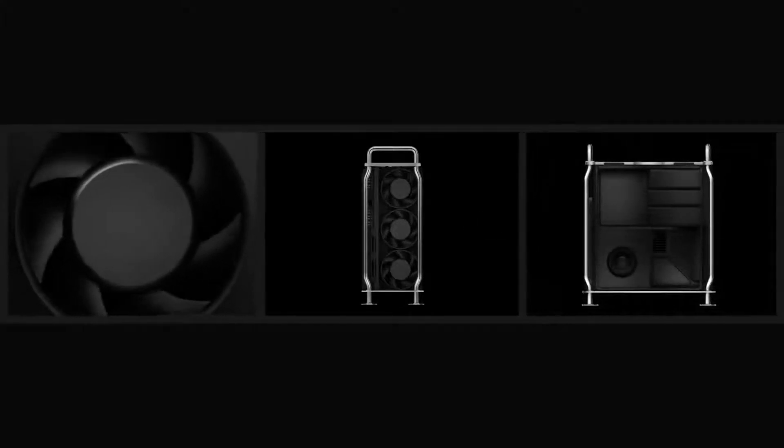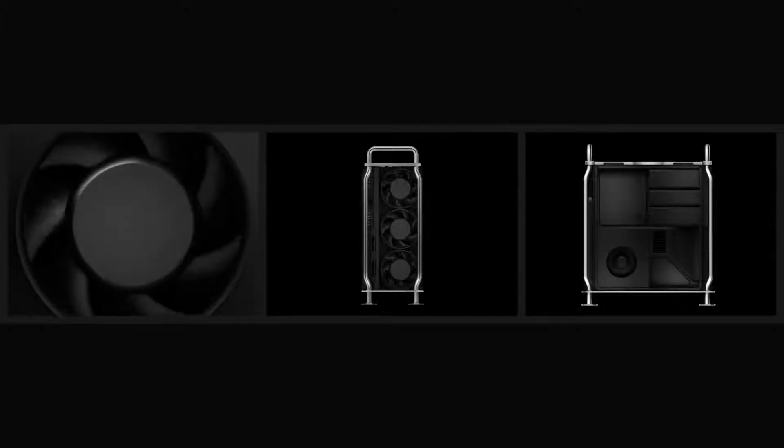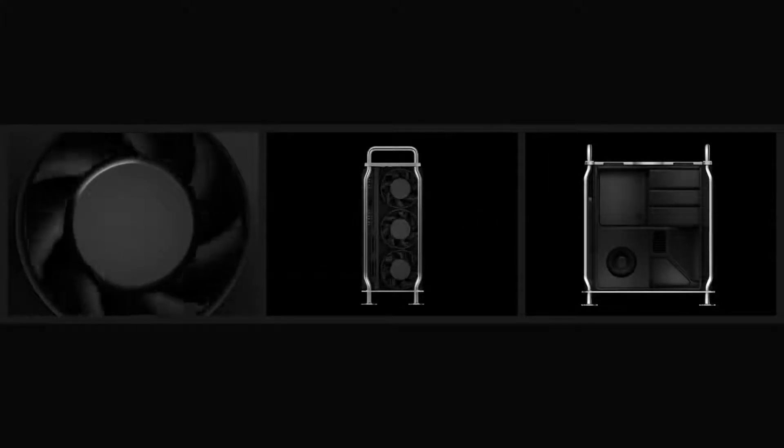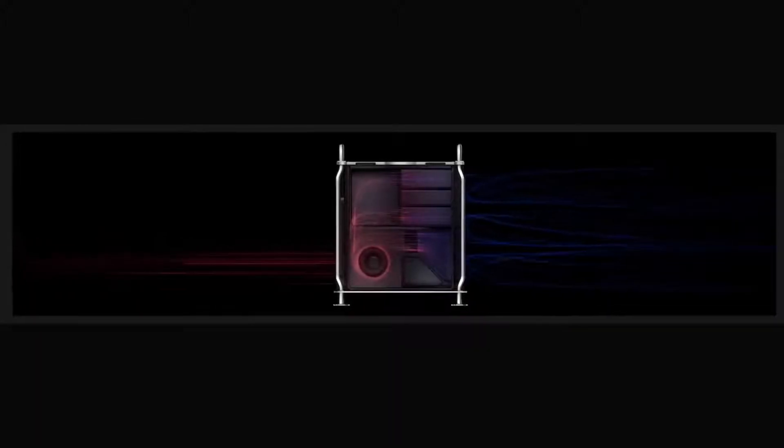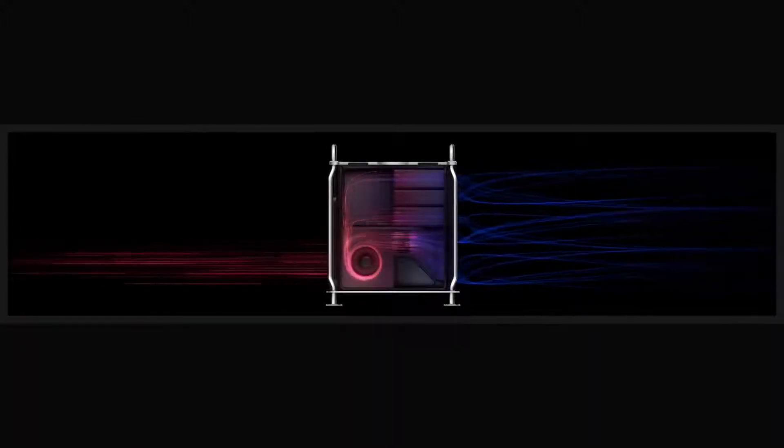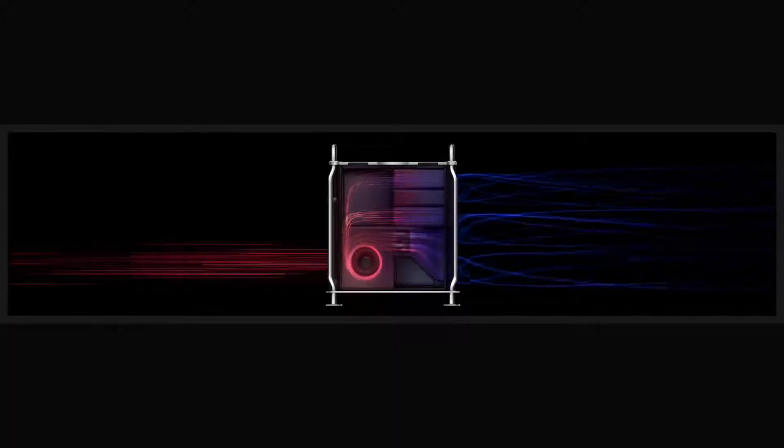For maximizing the performance of every component, Mac Pro has a 1.4-kilowatt power supply and advanced thermal architecture. Three large impeller fans quietly channel air from front to back, while a blower pulls heat from the memory. This system eliminates the need for fans on individual components, keeping sound levels remarkably low.